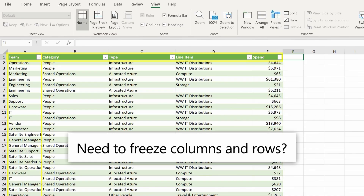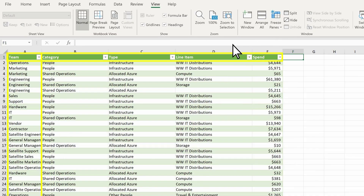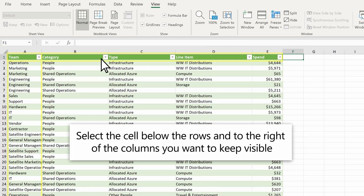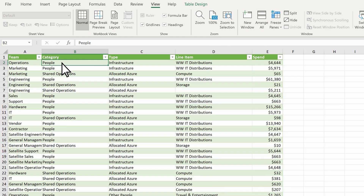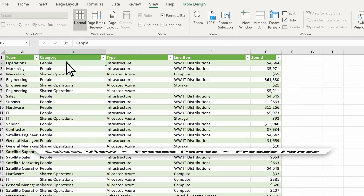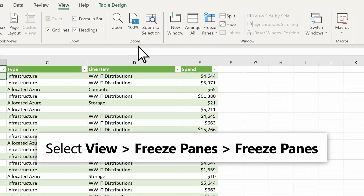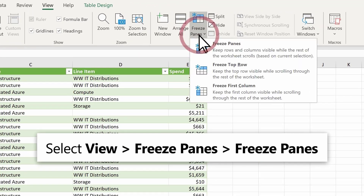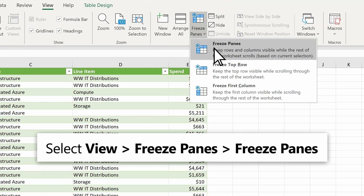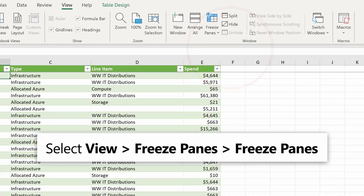Need to freeze columns and rows? Select the cell below the rows and to the right of the columns you want to keep visible. Then select View, Freeze Panes, Freeze Panes.